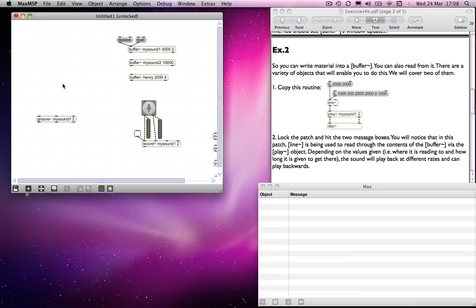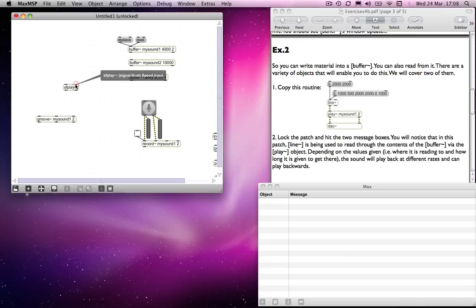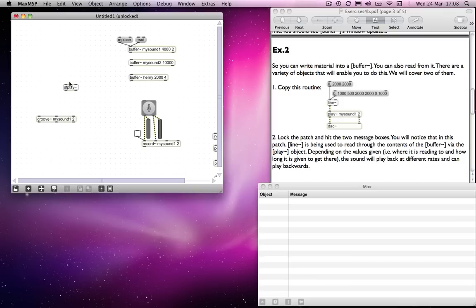So again with the sf play object, let's just make one very quickly. You will remember that the right hand inlet is a speed input, so you can tell it to play back at a particular speed. One speed means normal speed, 0.5 would be half that speed, two would be twice that speed, and so on. And then you send it a toggle message with a one or zero to tell it to start and stop.